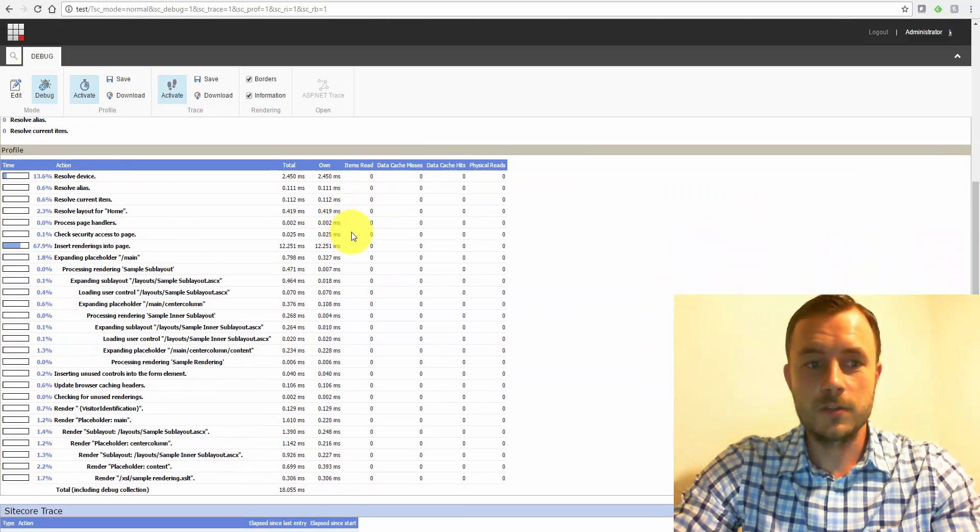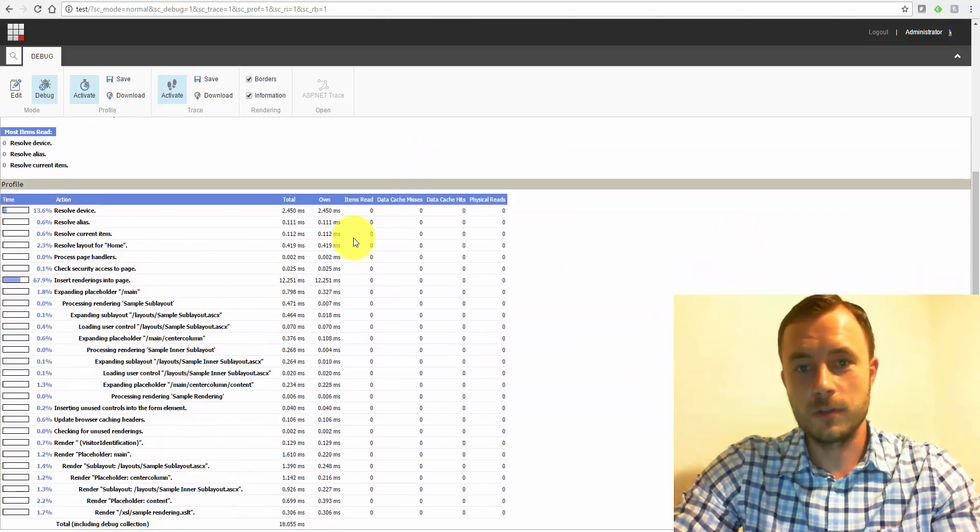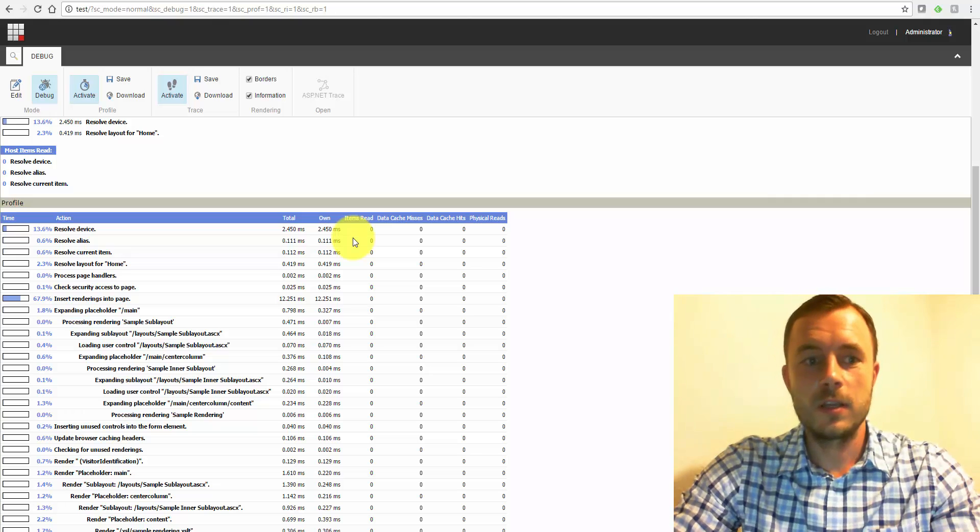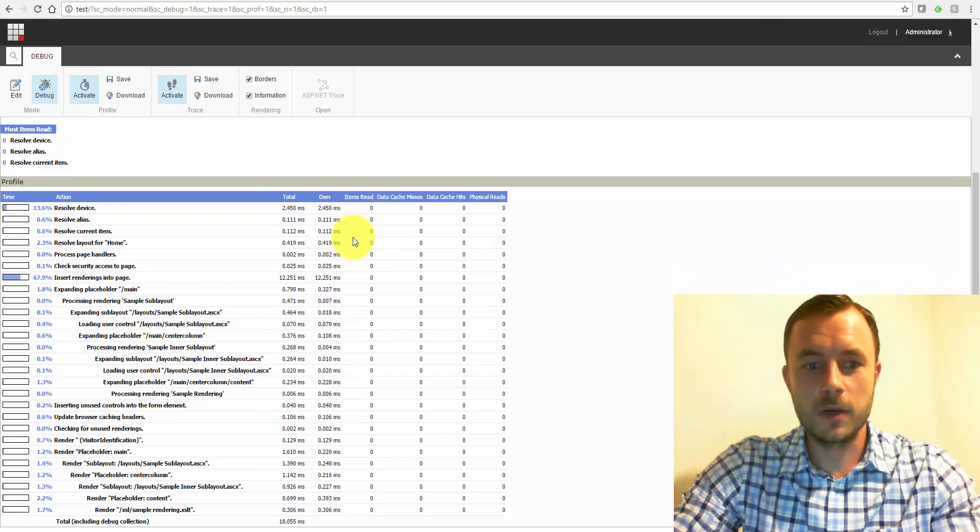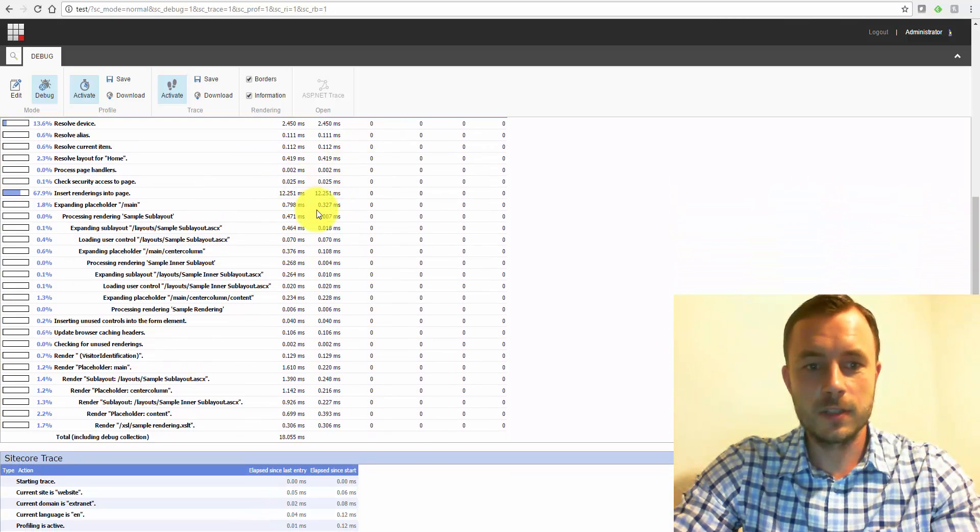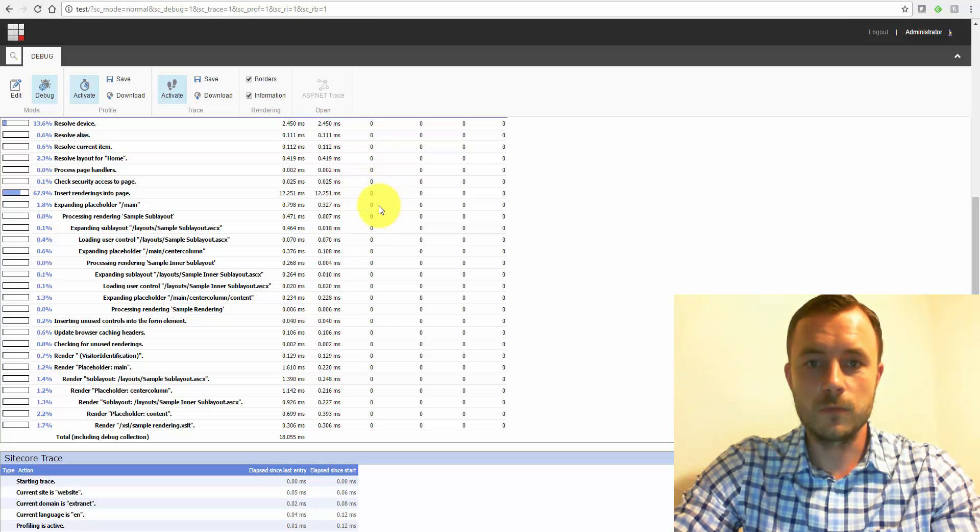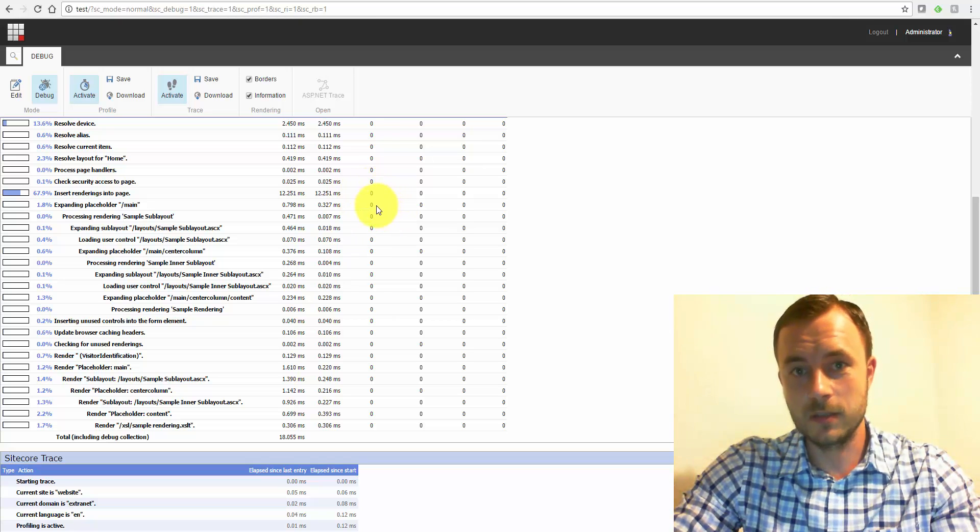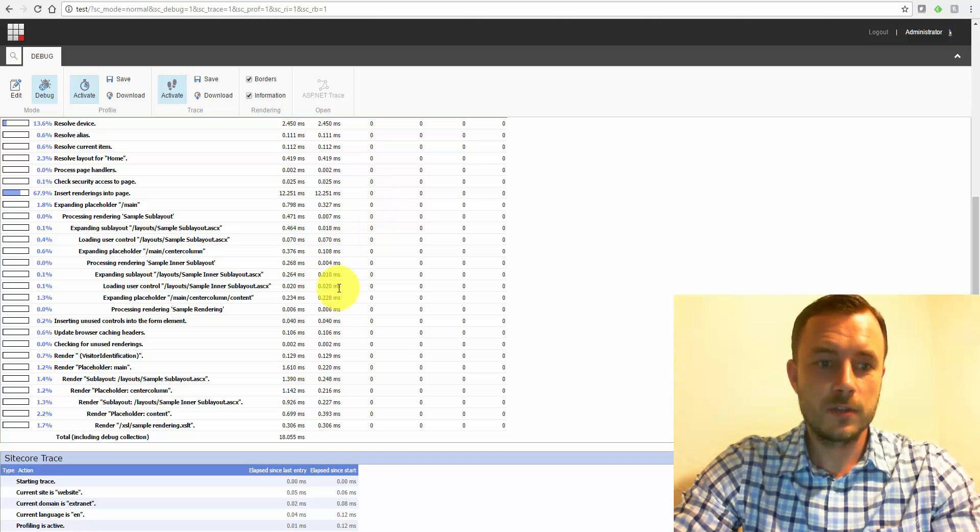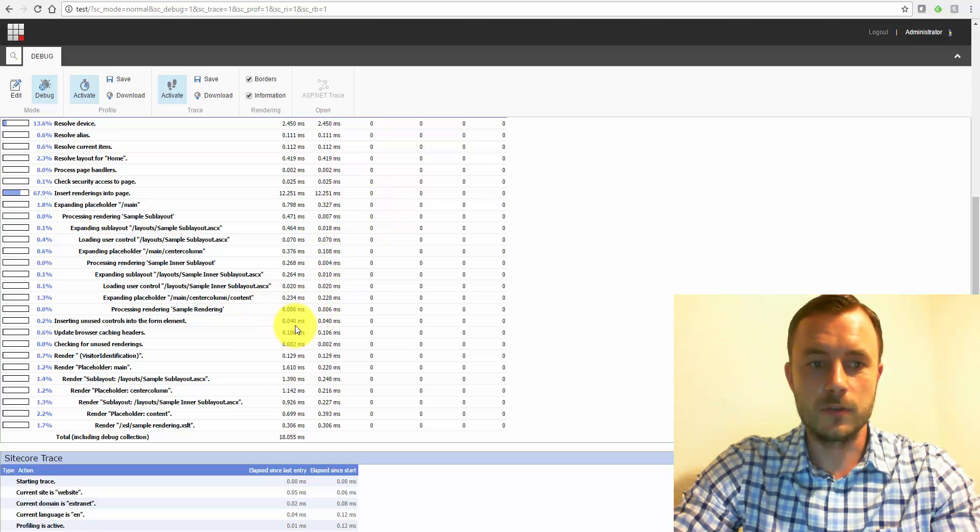What I recommend is, once you've developed a component, take a look at the debugger. Take a look at the steps that it takes. Sometimes you uncover that it recurses over way too many items that you expected, even.